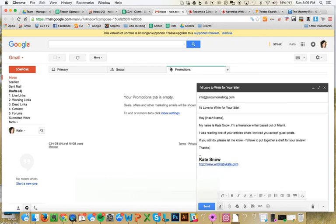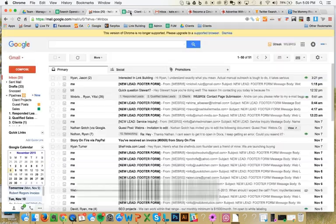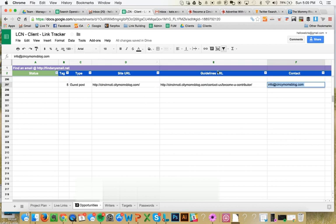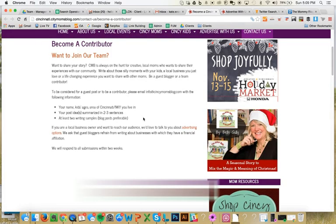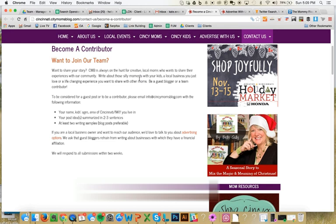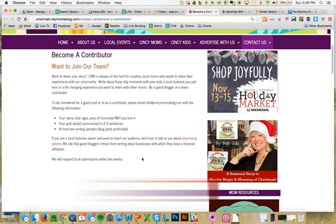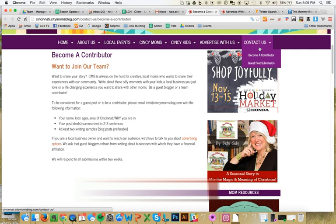We're just going to go through and make sure that it's formatted properly. Always, always, always try and personalize it. This is to info. Sometimes what I'll do is I'll even go back to the contact us site. I've actually got it here, become a contributor. Let's see if we can find a name on here because it's really important that we find out a name.